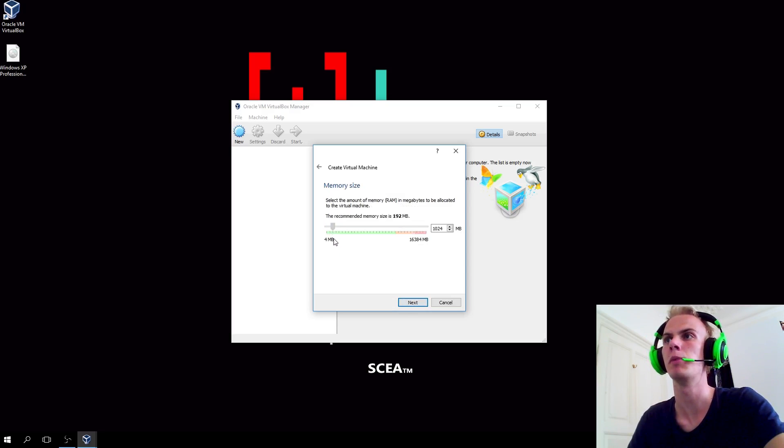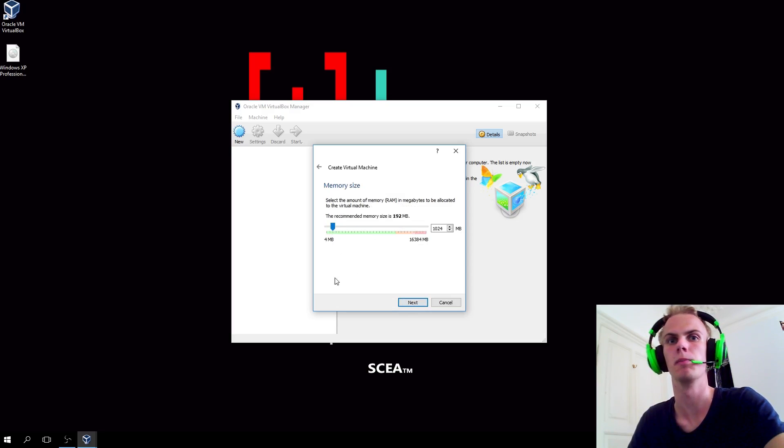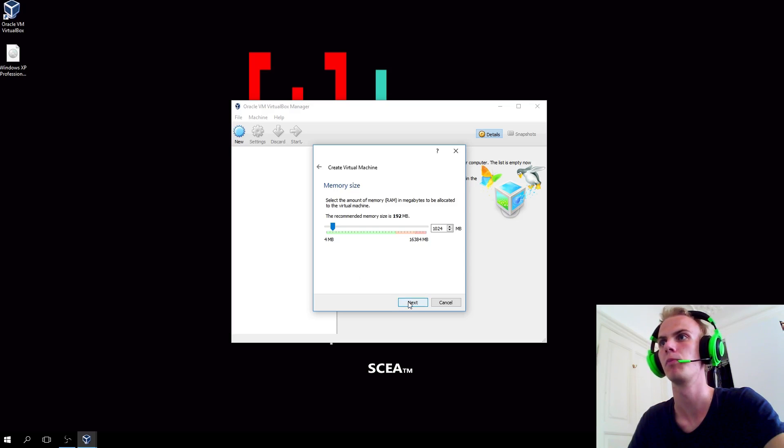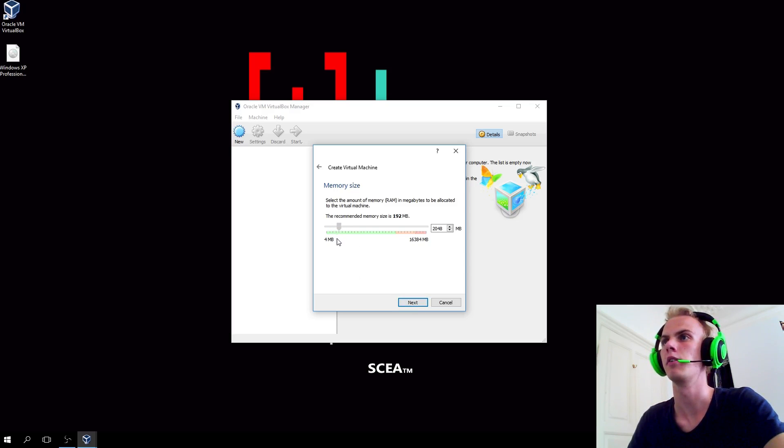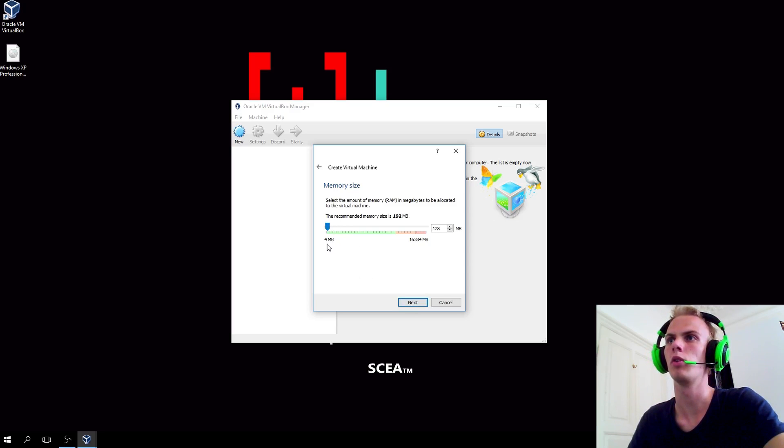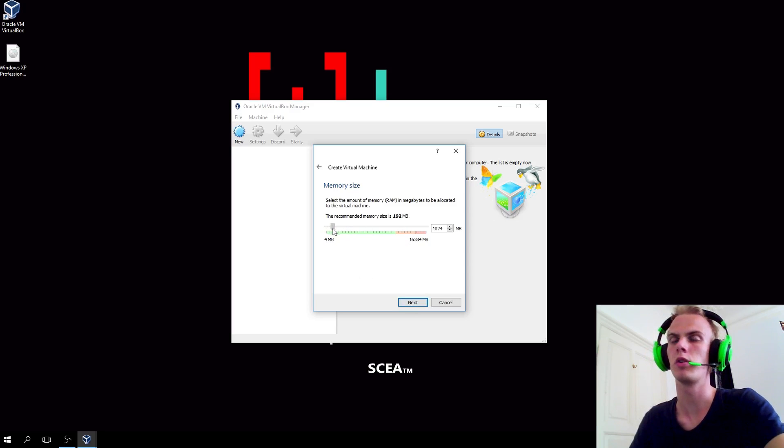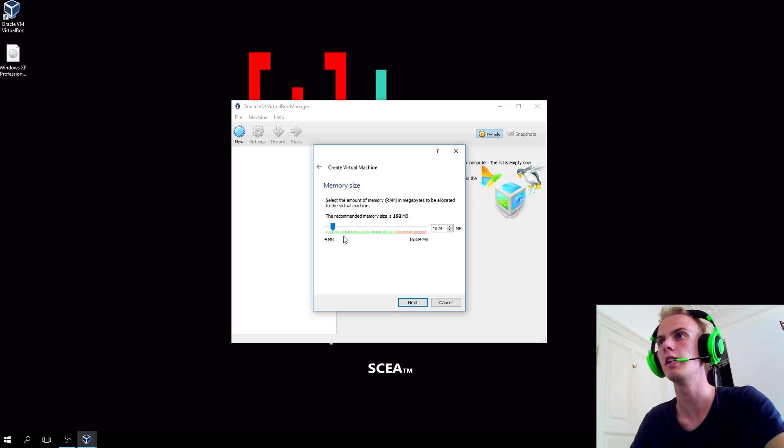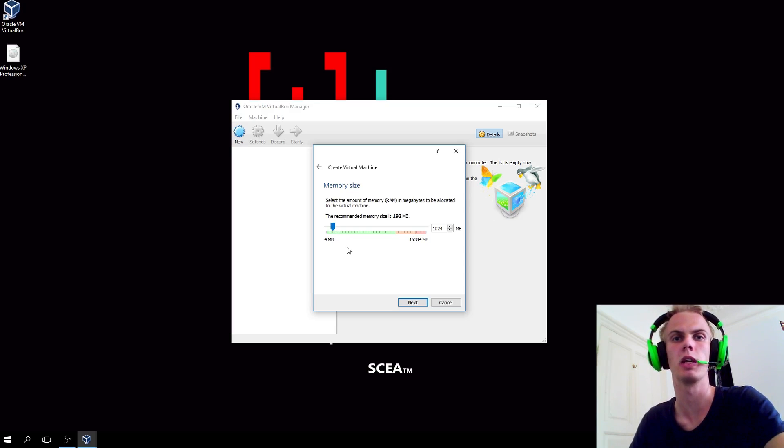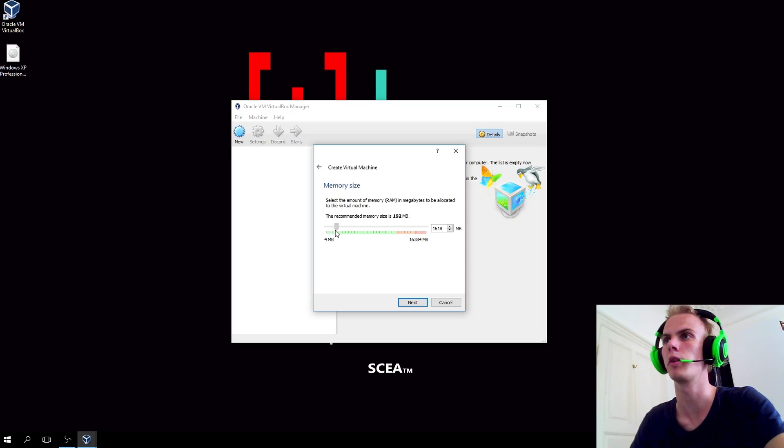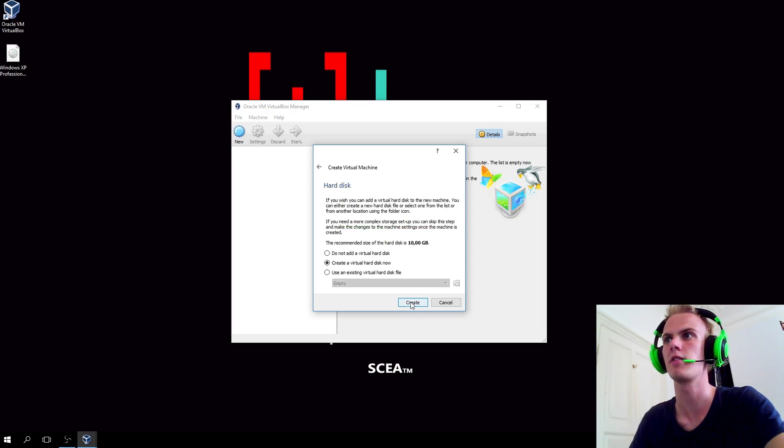Here you allocate memory or RAM to the virtual machine, the computer inside your computer. You can easily go with the default value, but if you want to have a bit more powerful machine as we want in this case when we're making PlayStation games, we'll want a bit more. So I set mine to 2 gigabytes of RAM.